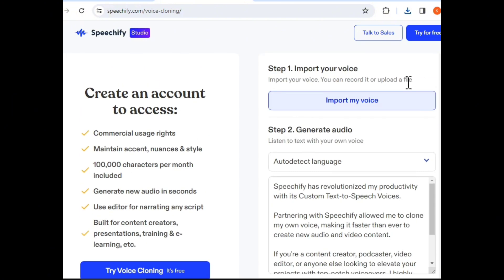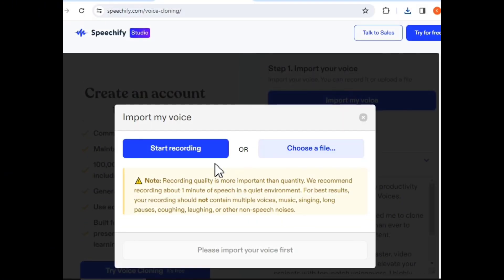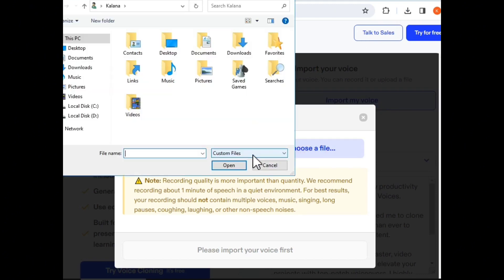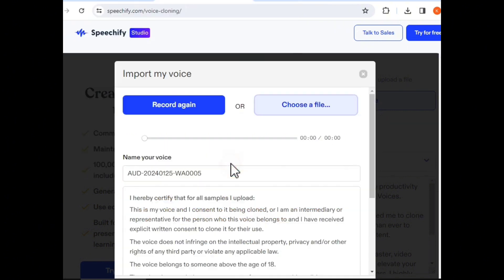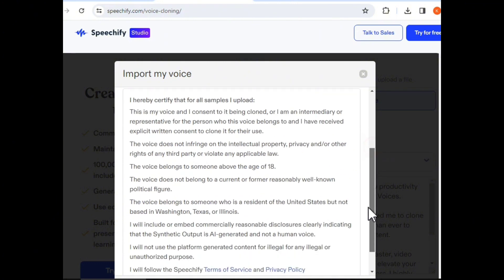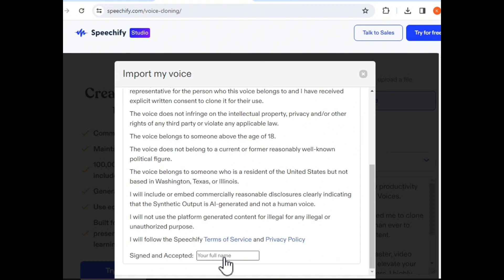You can import your voice. You can choose the file and search for the file. You can record your English speech. You can click on the sign and accept.